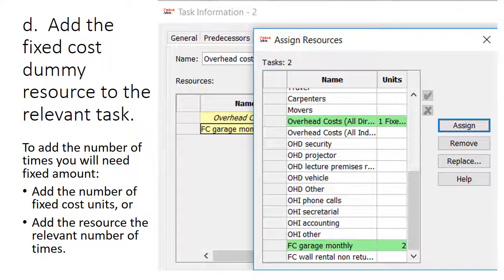When you assign this dummy fixed cost, you must assign it to a task. If you do not assign the dummy resource to a task it will not register and will virtually disappear. You must remember to assign the fixed cost dummy resource to a specific task — perhaps an overhead task or the task itself. When you assign it, set the number of units as the number of times it must be used.